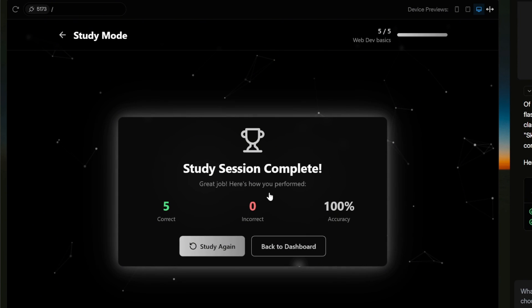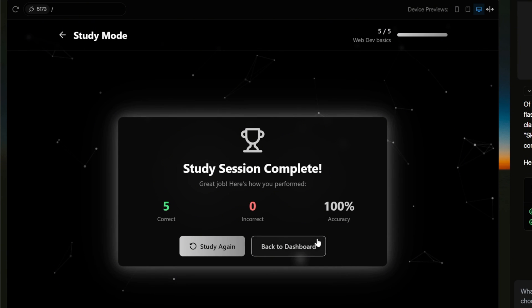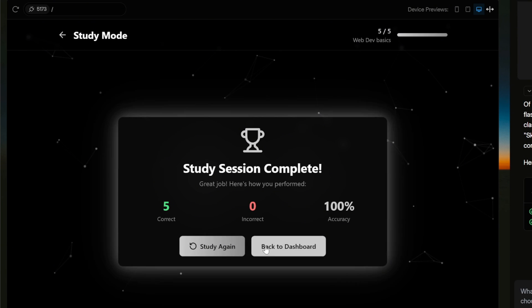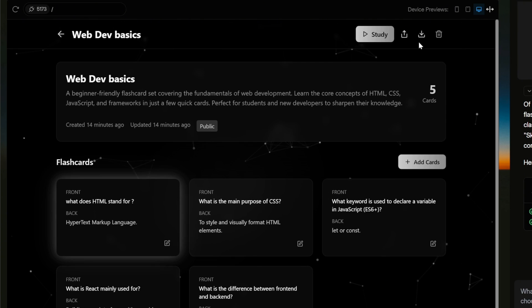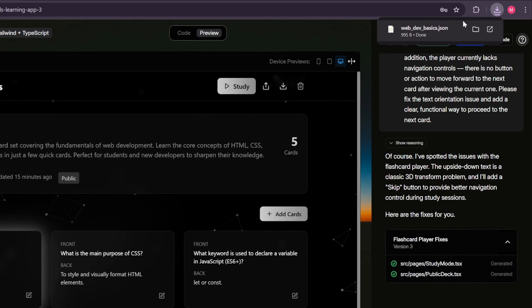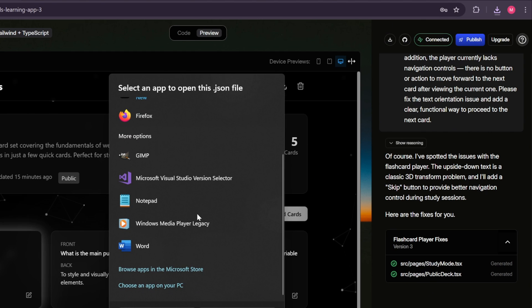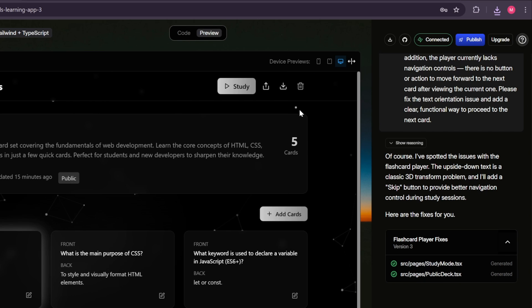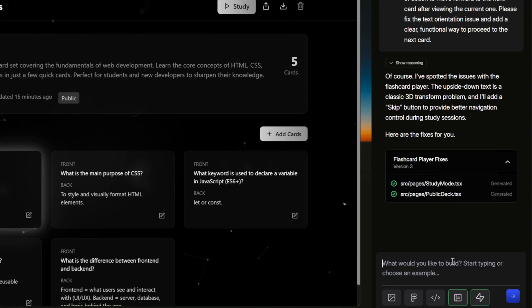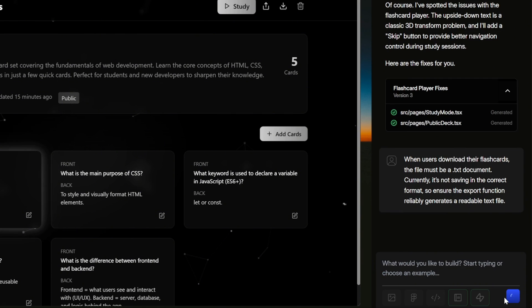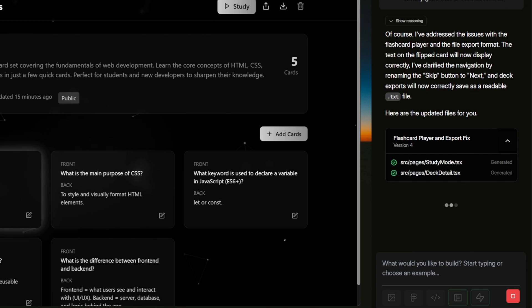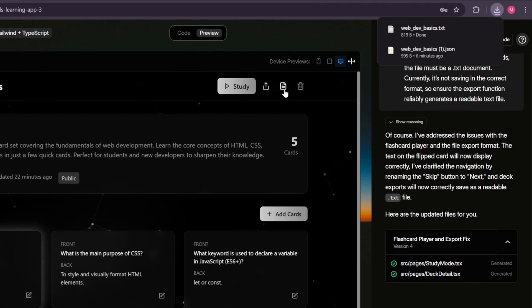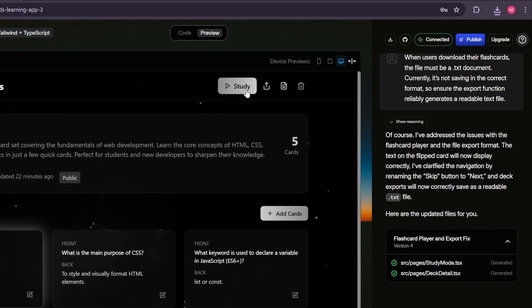Earlier in our main prompt, I also asked for the decks to be downloadable for users. Let's check if that feature works. So head back to the homepage, open this deck, and click the download icon at the top. And yes, it works. Even better, you can choose the download file format. For example, if you want to save it as a text document, you can simply add a prompt like this. When users download their flashcards, the file must be a .txt document. Then select send, and wait a few seconds. Now it's done. So let's test it out. And there we have it. The deck downloads perfectly as a text file, fully readable, and ready to use.